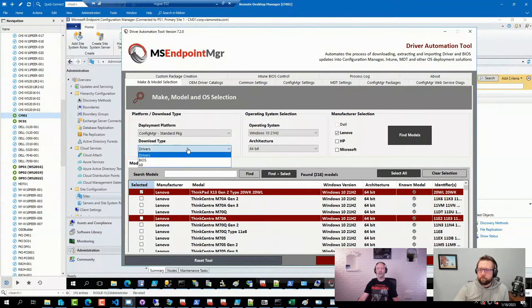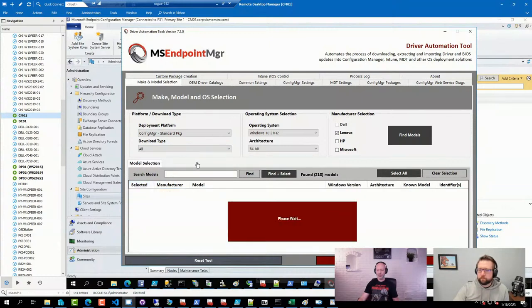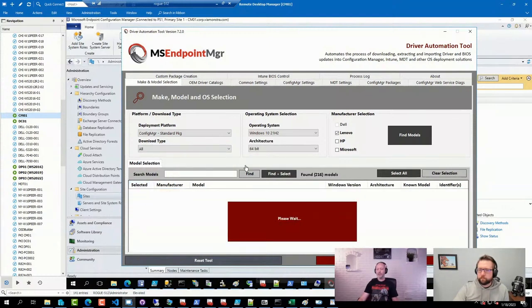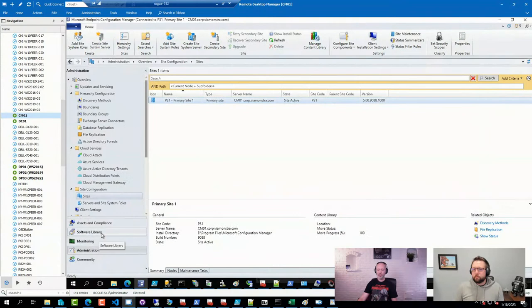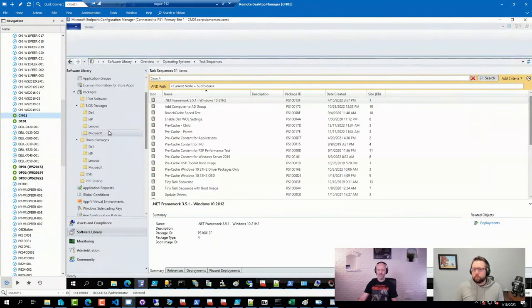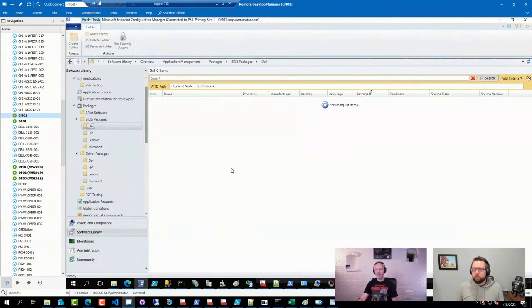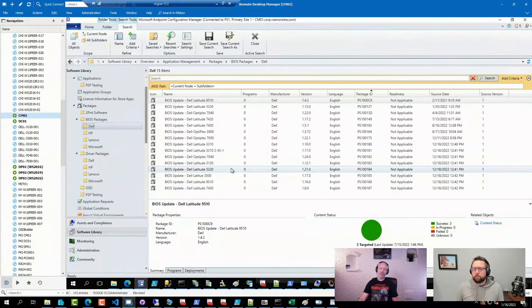The driver automation tool allows you to do driver packages, BIOS packages, or both. You basically select the models you want, hit download and import, and go back to your console and you'll have a bunch of packages — in this case, Dell BIOS updates. To get them deployed, you just add a few scripts to your sequences.